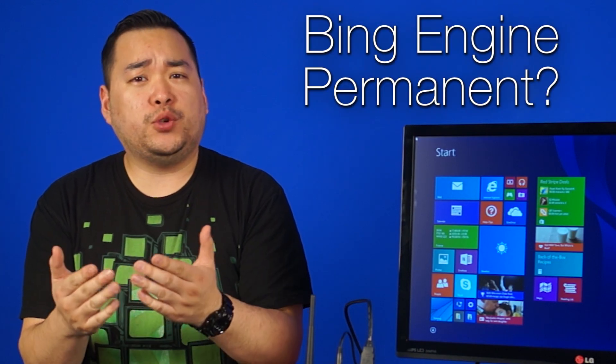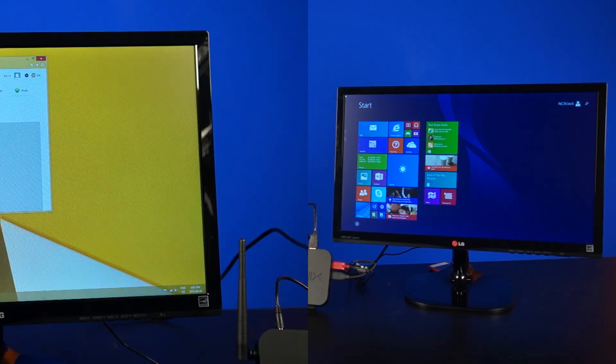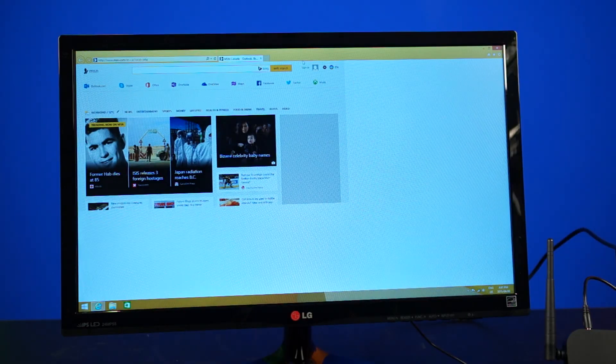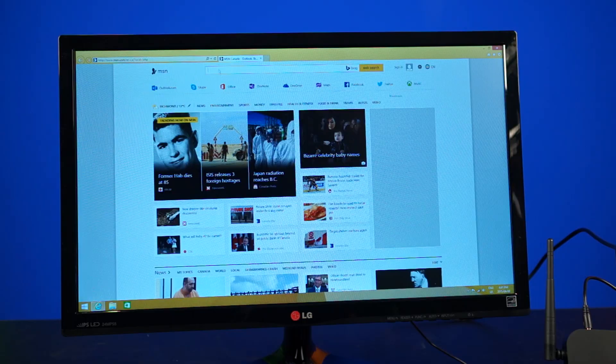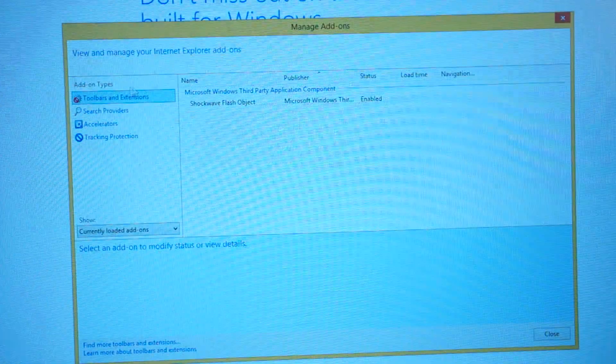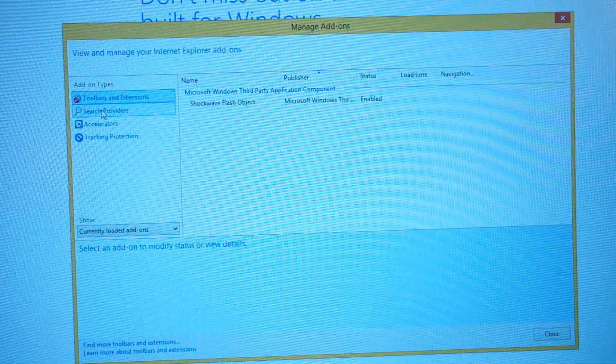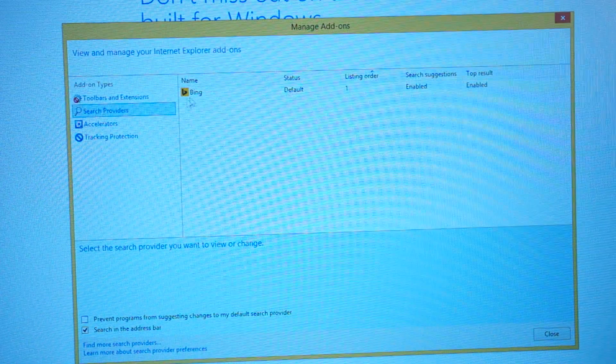am I stuck using Bing? No, the Bing edition just means the default web browser, in this case Internet Explorer, has Bing as the designated search engine.